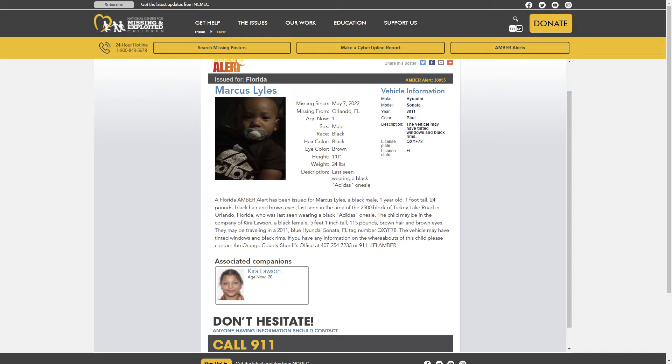A Florida Amber Alert has been issued for Marcus Lyles, a black male, 1-year-old, 1-foot-tall, 24 pounds, black hair and brown eyes, last seen in the area of the 2500 block of Turkey Lake Road in Orlando, Florida who was last seen wearing a black Adidas onesie.